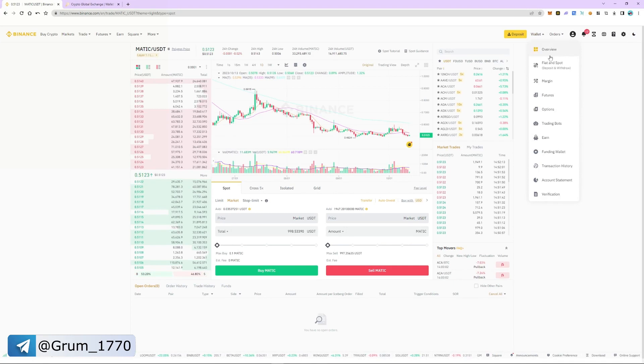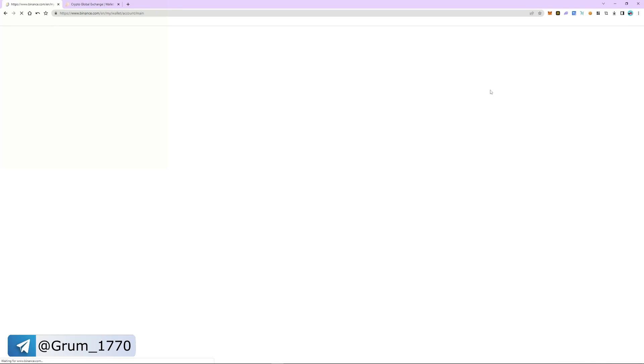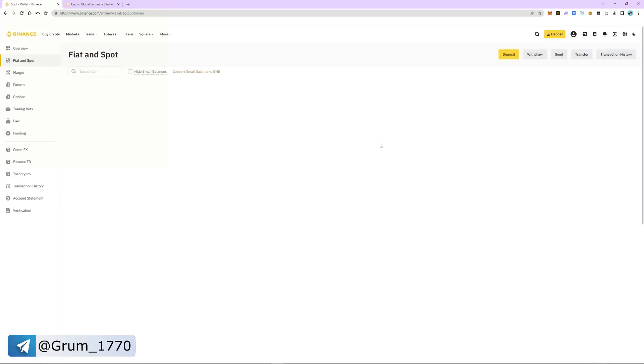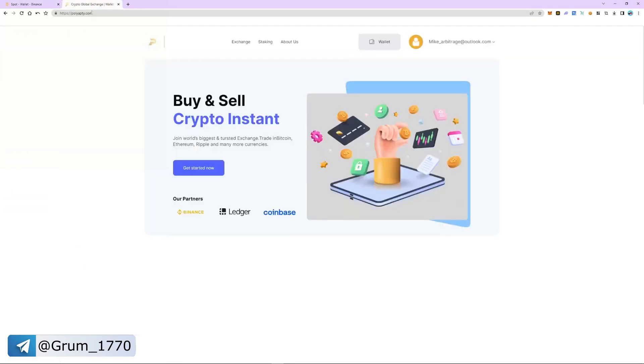Go to wallet, select the fiat and spot section. As you can see, MATIC is in our spot account.